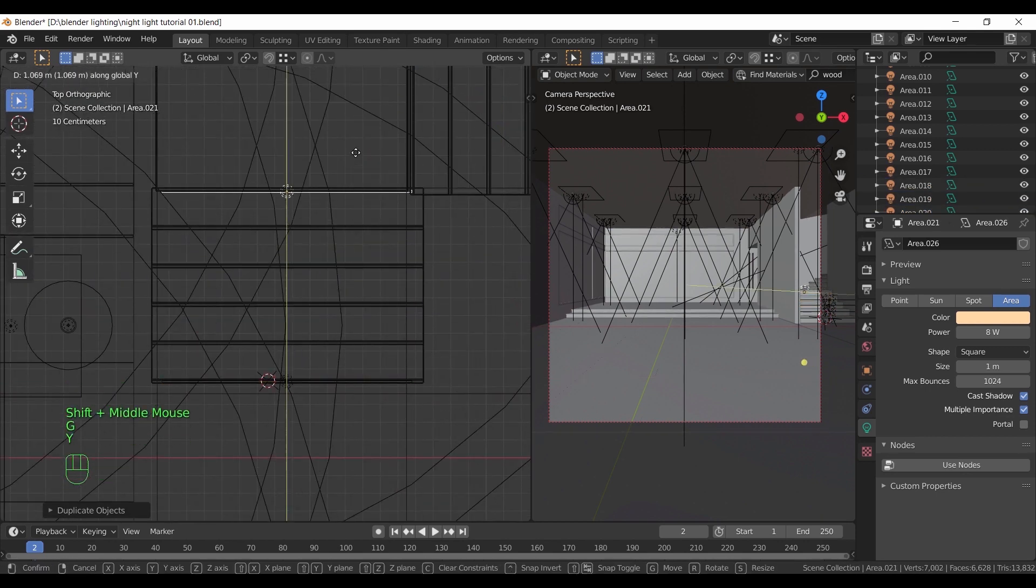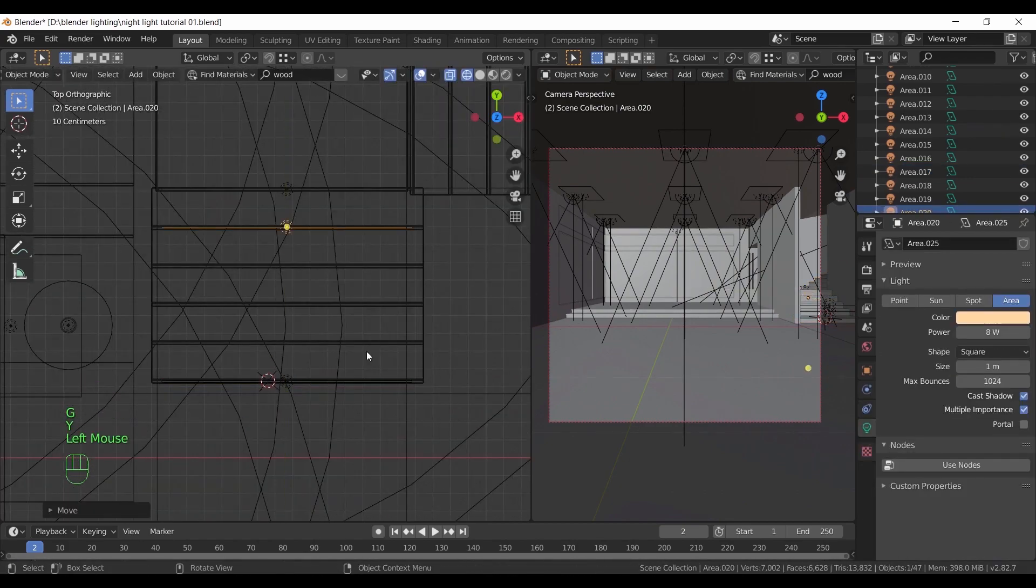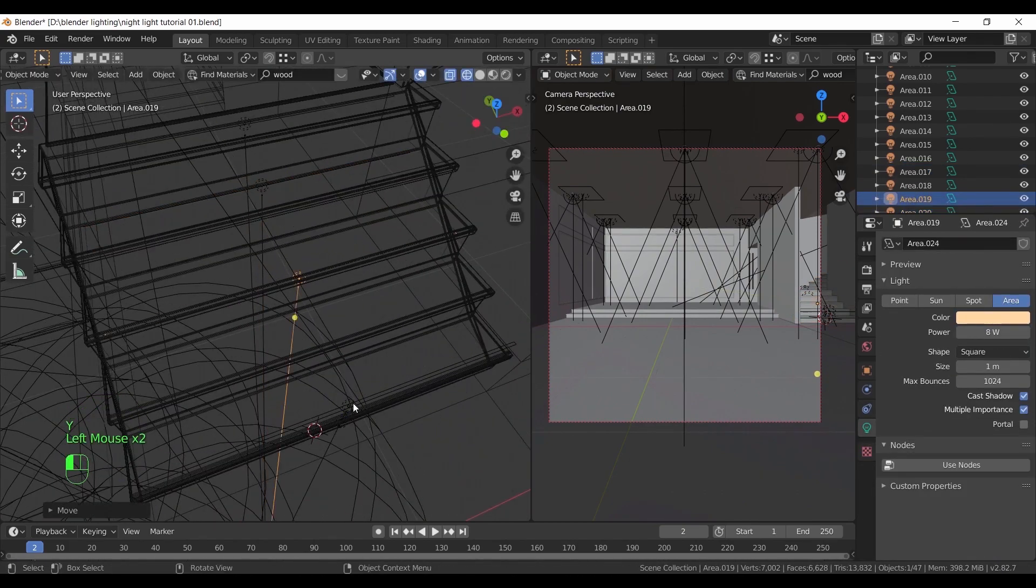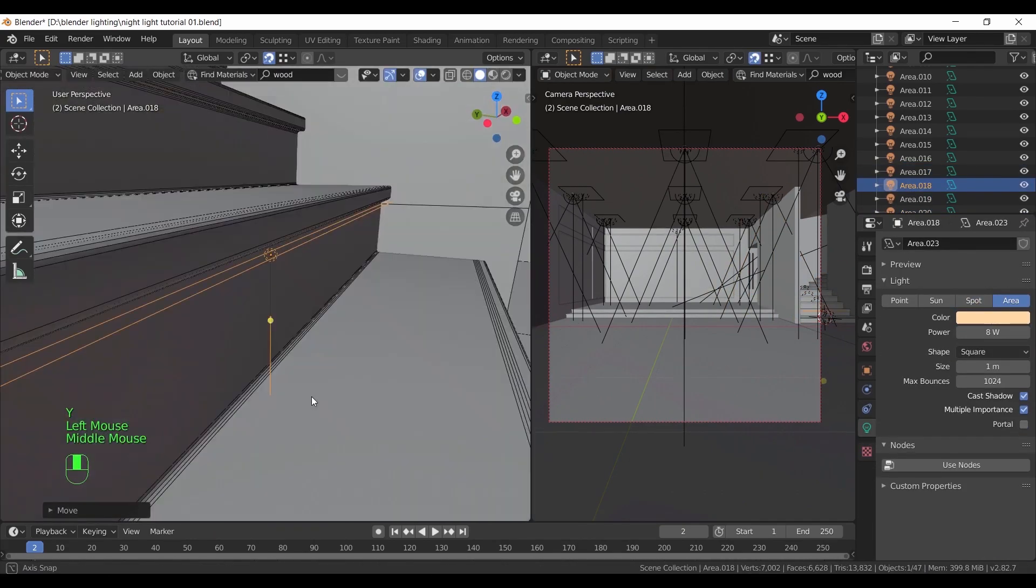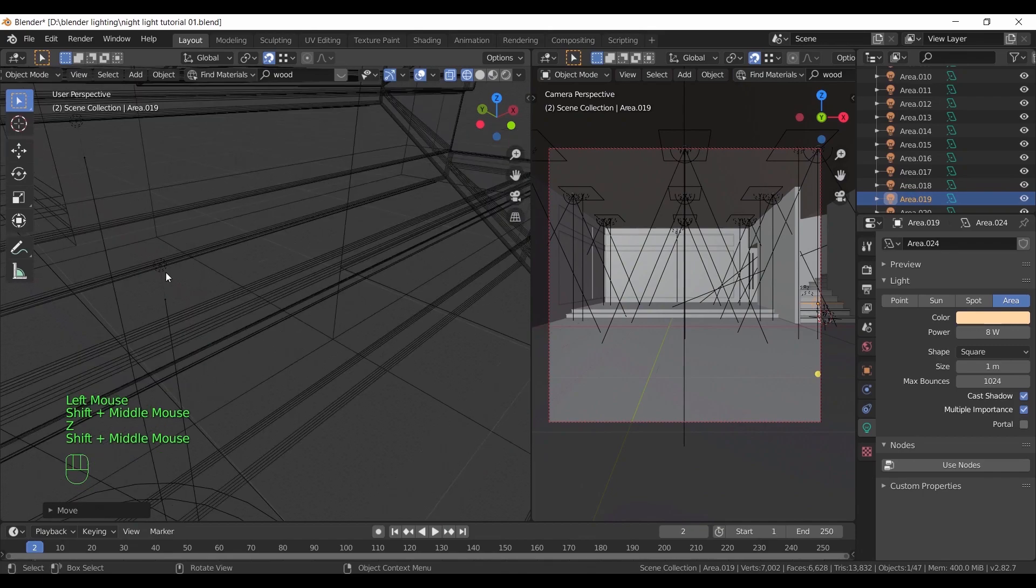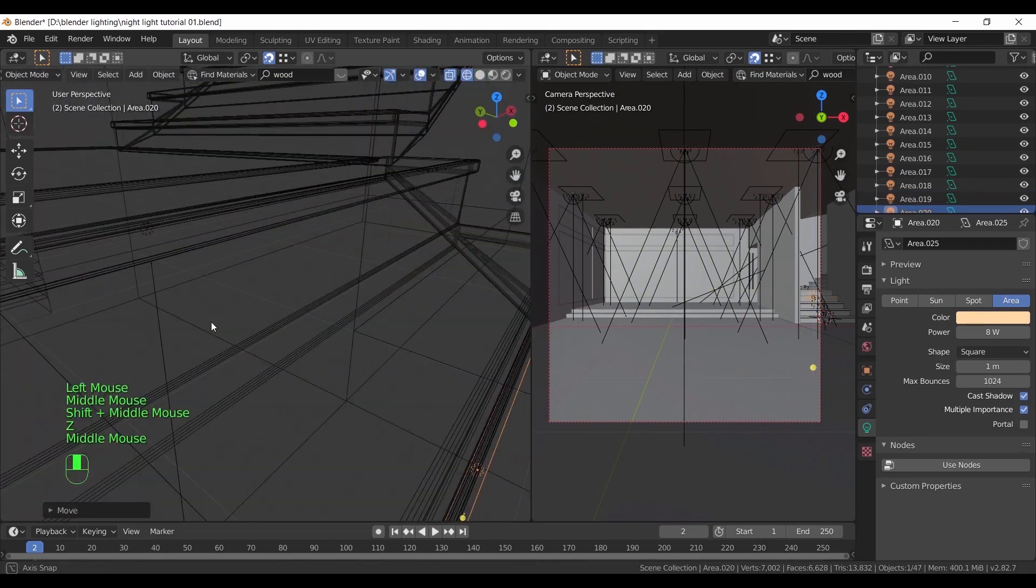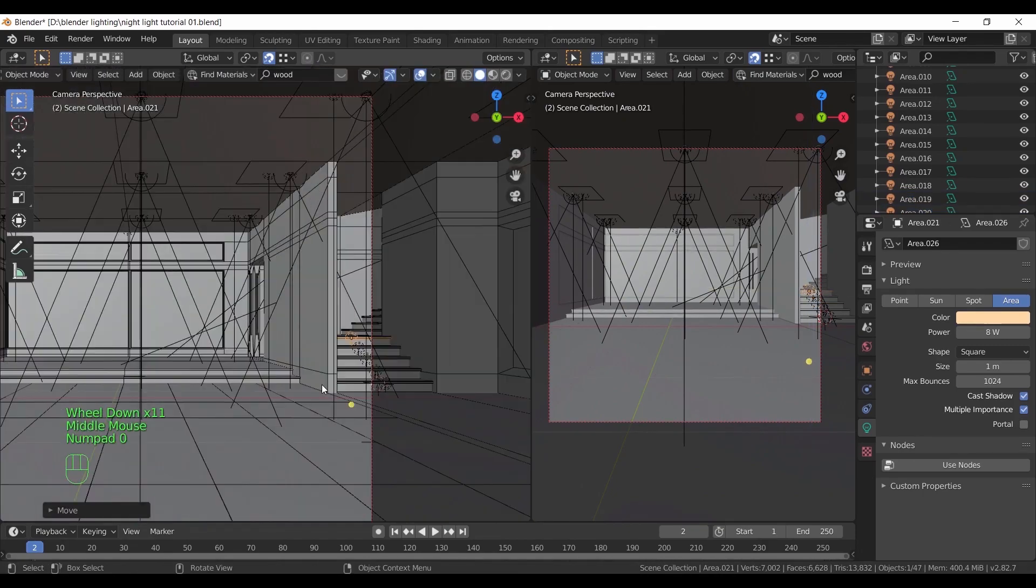You can also turn off the multiple importance to hide their reflections from the floor same as we did with the ceiling lights. So I will leave that to you.